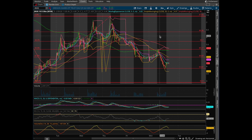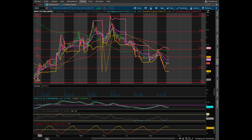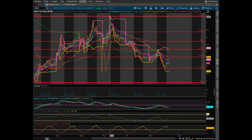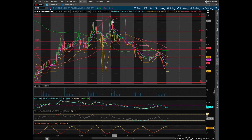Here on the screen I have a Fibonacci retracement line, like I mentioned earlier. Lines from the low of last Monday of $2.90 to the high of this Thursday of $7.40. Basically, these lines just let us know where possible support and areas of resistance might be.